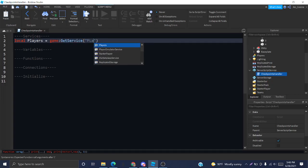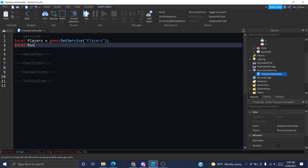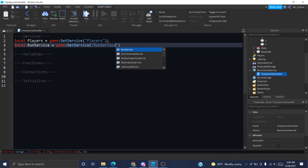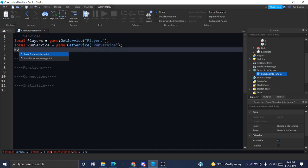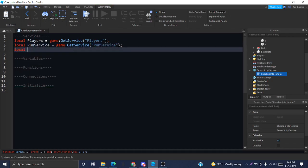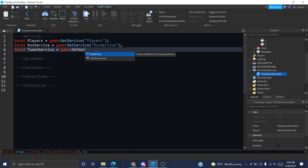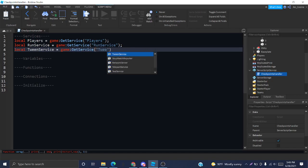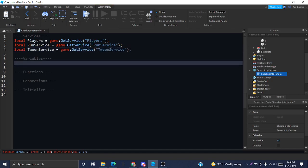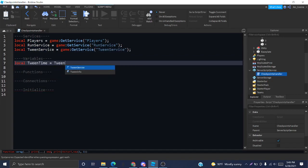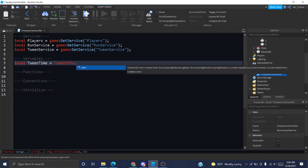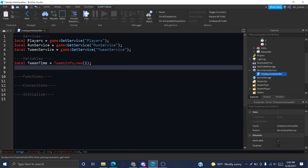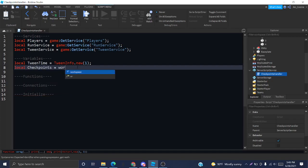The first thing we need is the player service, so we can identify when a new player has joined. The run service, which I will explain a little bit when it comes to using it. And the tween service, which is going to allow us to have a little animation when people get to a new checkpoint.